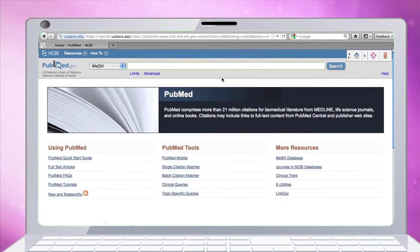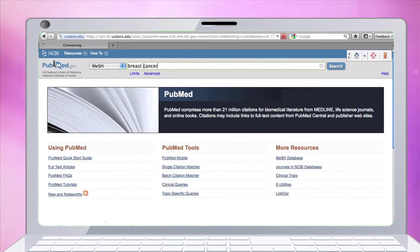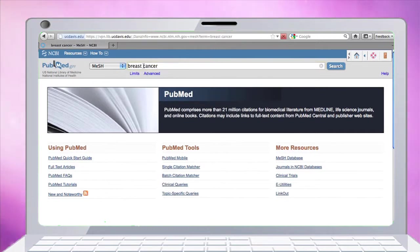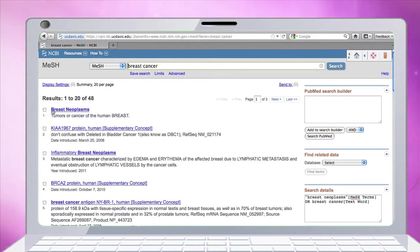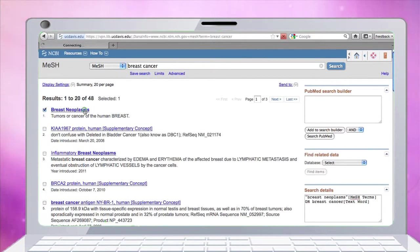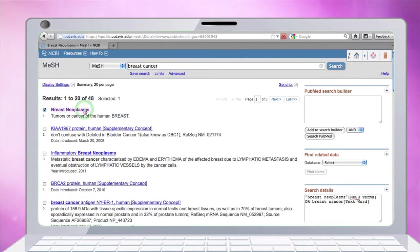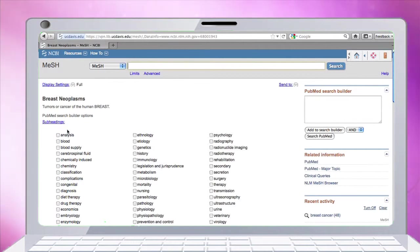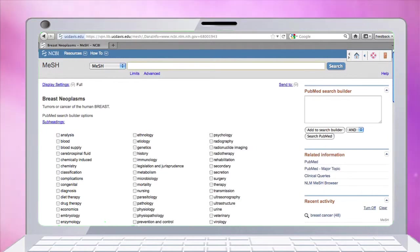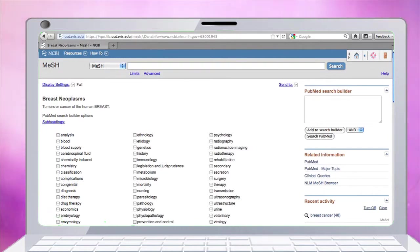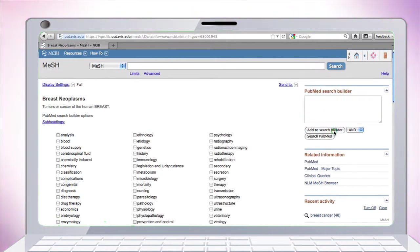Let's start with breast cancer. We put in breast cancer and we'll be given suggestions for subject headings. The first one is actually breast neoplasms, which is the term used in this database. We can look at the subheadings - epidemiology is a subheading - so we can pick breast neoplasms and epidemiology, and over on the right side, click add to search builder.